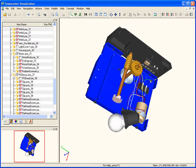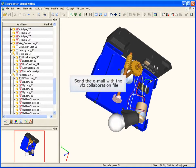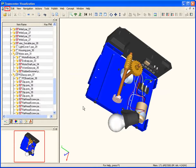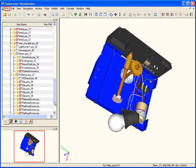Now let's create the collaboration file and automatically attach it to an email. Choose file, point to send mail, and then select collaboration file.